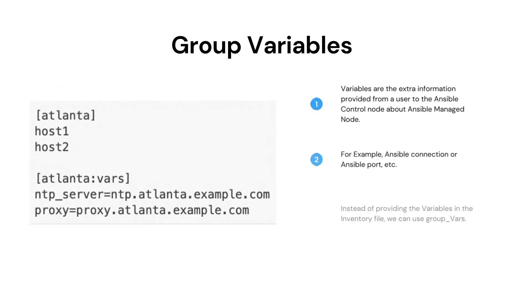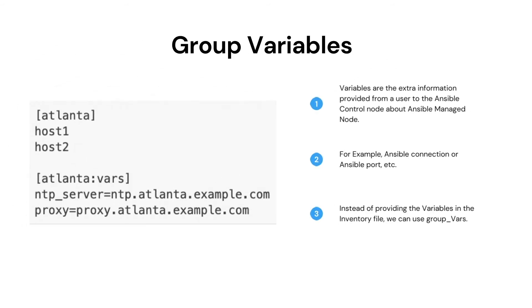Let's see group variables. Group variables are used when we have a common variable for a group of hosts. It makes it easier for the administrator to replicate the same variable across the host without writing it multiple times in front of all the host name or IPs.